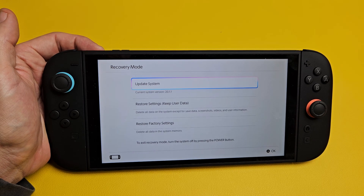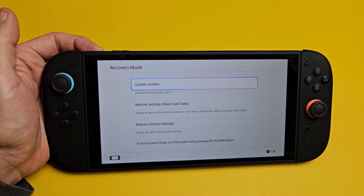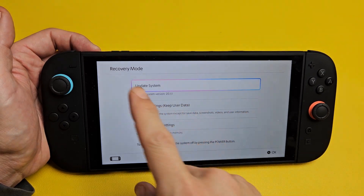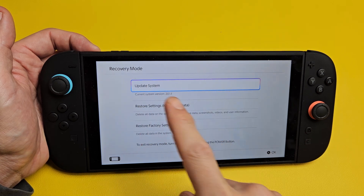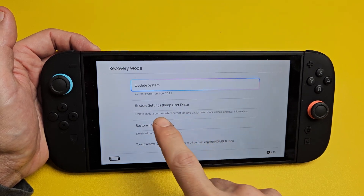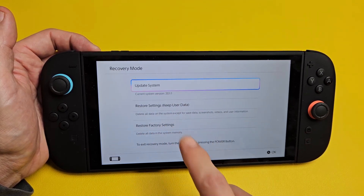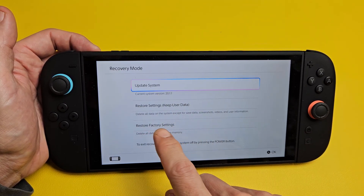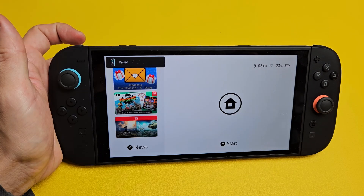Here is the Nintendo Switch 2. I'm going to show you how to enter or boot into recovery mode, where you can update system, restore settings, restore factory settings, and so on.